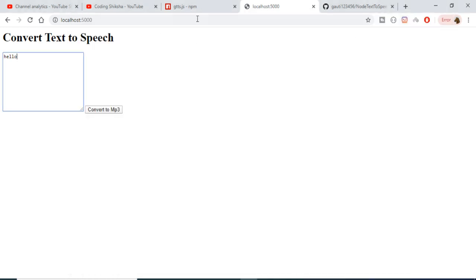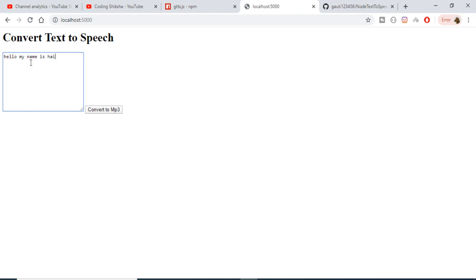Hello guys, my name is Gautam and in this tutorial I will be telling you how to build a GUI kind of application — text to speech — in Node.js and Express. This is the interface of the application; here you can just write anything. Let's suppose I write 'hello my name is Gautam' and it will convert this text into speech and give you an MP3 file.